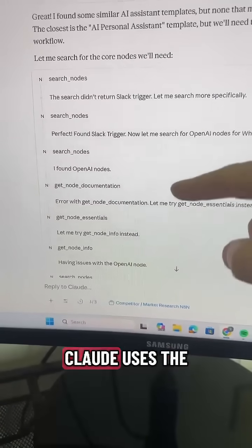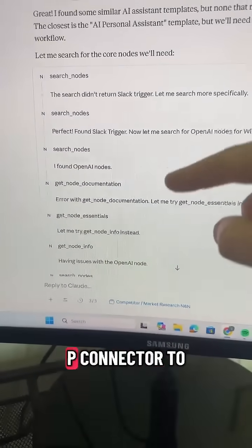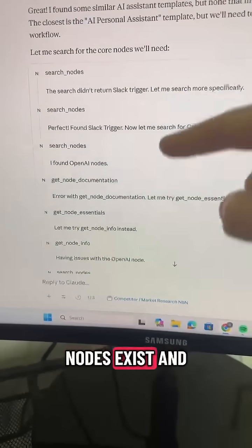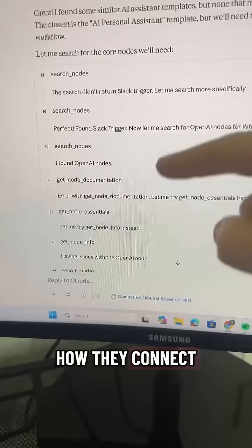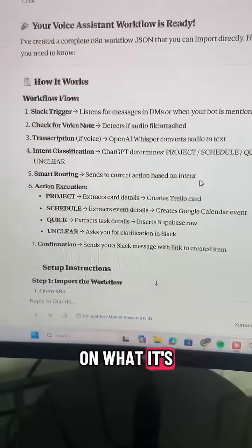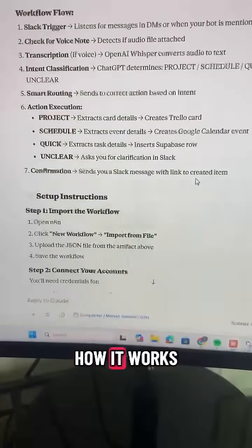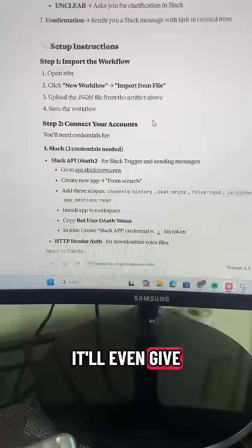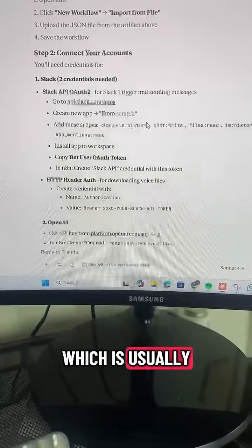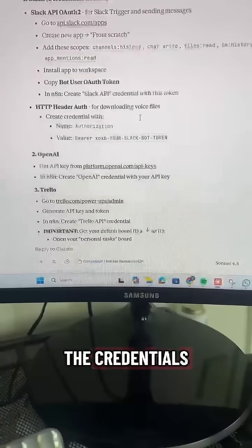You can see here that Claude uses the MCP connector to find out what nodes exist and how they connect. You'll then get a full breakdown on what it's set up and how it works. It'll even give you the final setup instructions, which is usually how to connect the credentials.